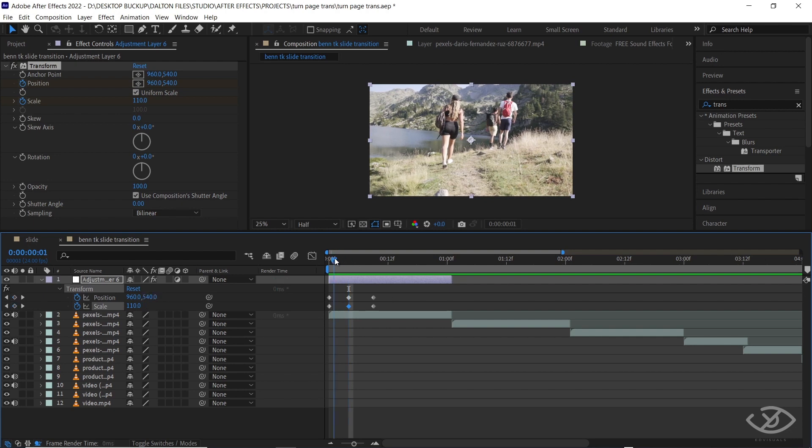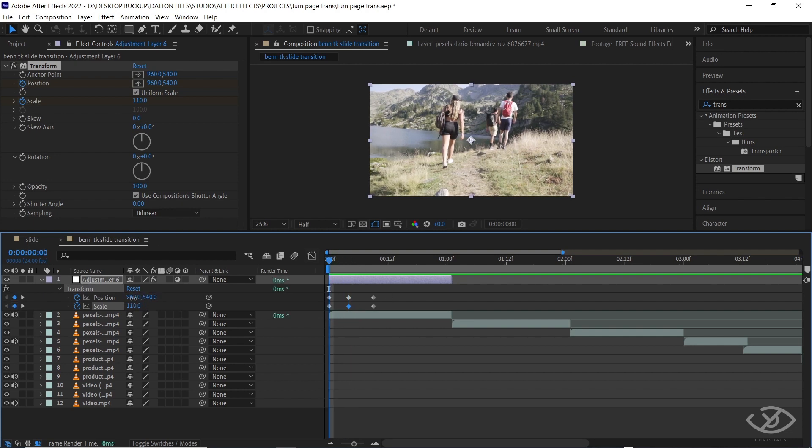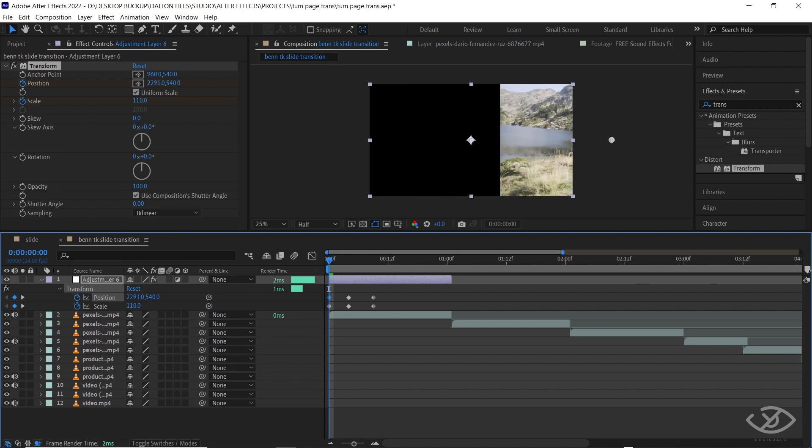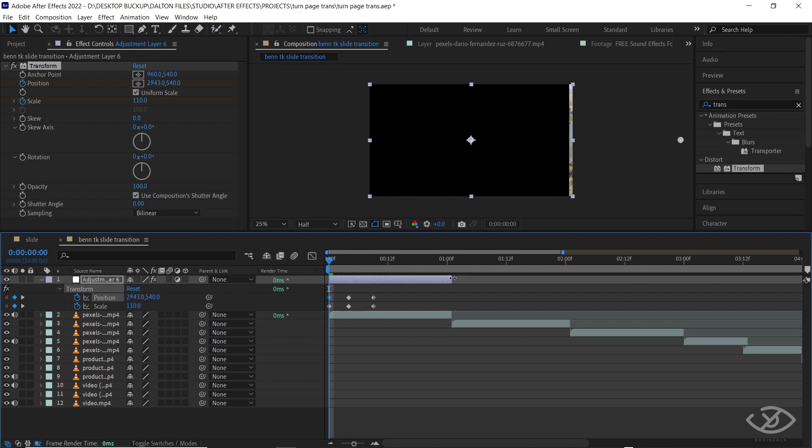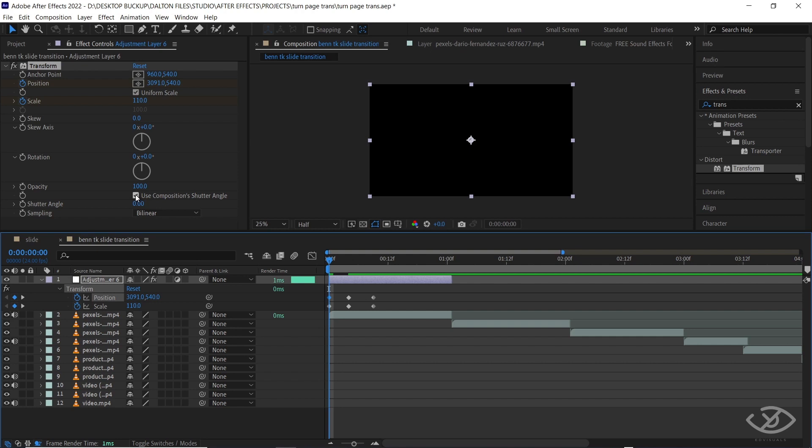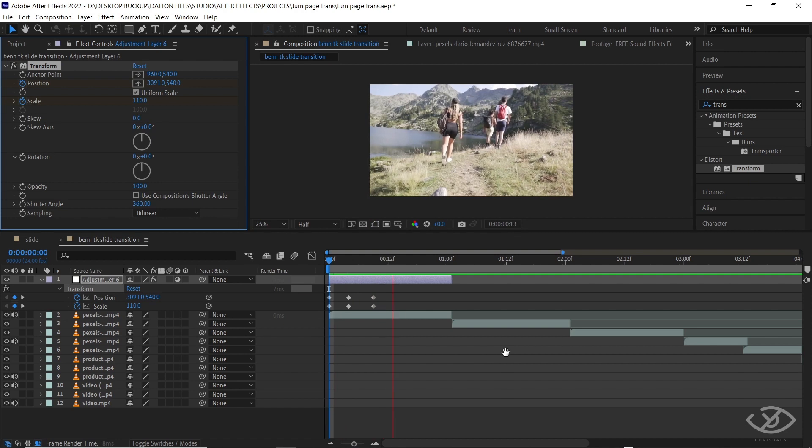Go to start of the clip and drag the position to the right until the clip leaves the frame. Uncheck the Use Composition Shutter Angle, then change shutter angle value into 360.